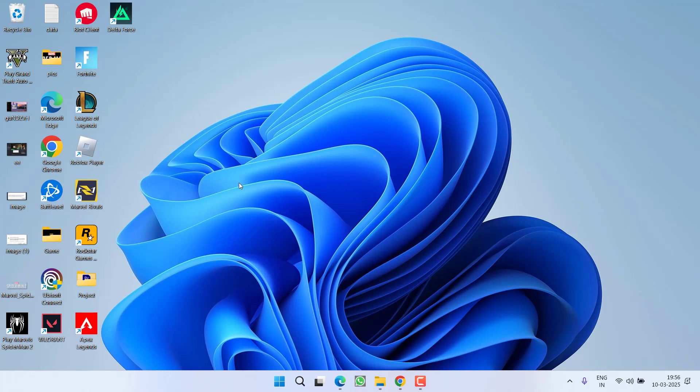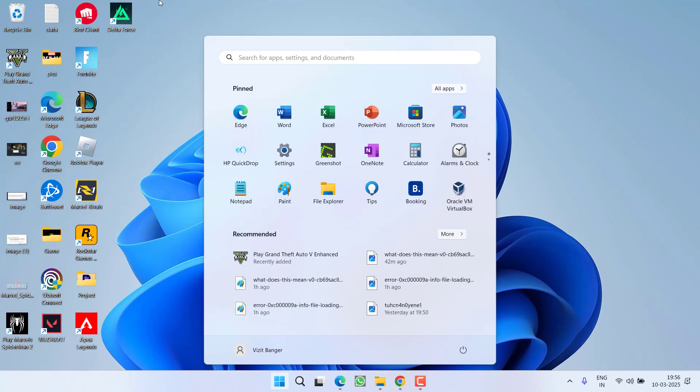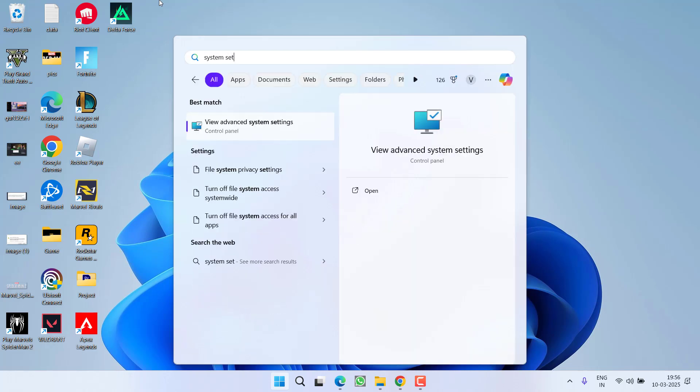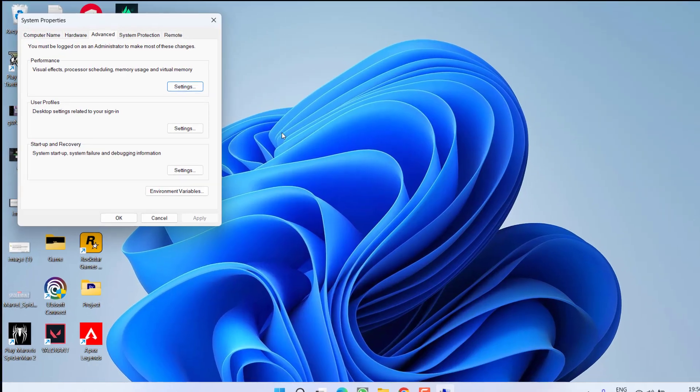However, if the issue is not fixed, in the next step, click on Start menu and type in System Settings and choose the first option View Advanced System Settings.